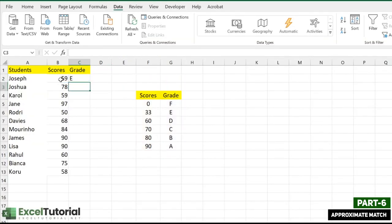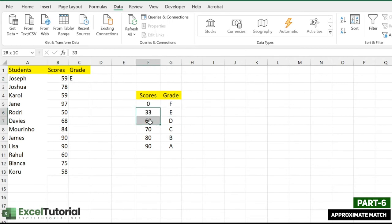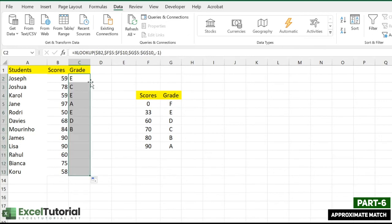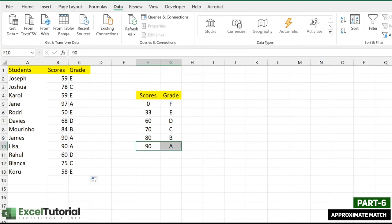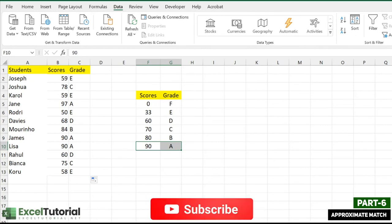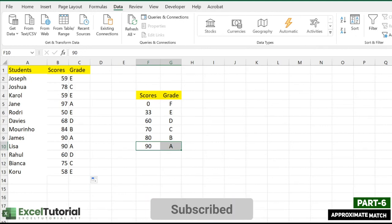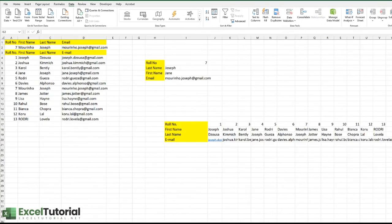Yes — the correct answer: 59 lies in grade E since it's between 33 and 60. When applied to all students, a score of 90 correctly returns A, fulfilling the exact match case as well. Hope you understand how to use approximate match with XLOOKUP.